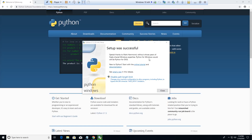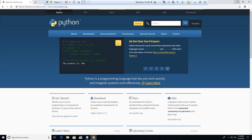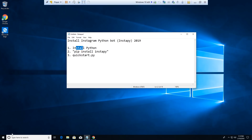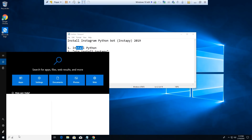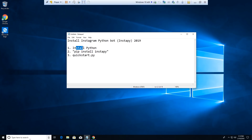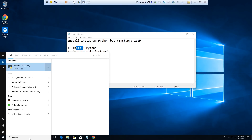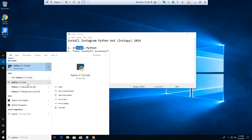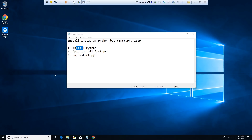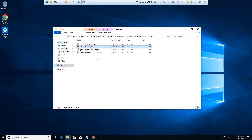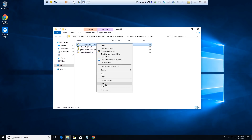Setup was successful. I'm going to hit Close and minimize this, and now I'm going to search for Python. I'll open IDLE — Python 3.7 32-bit. I'm going to open the file location, and this is what I'm wanting — IDLE. I'm actually going to send a desktop shortcut so I can work with it later.